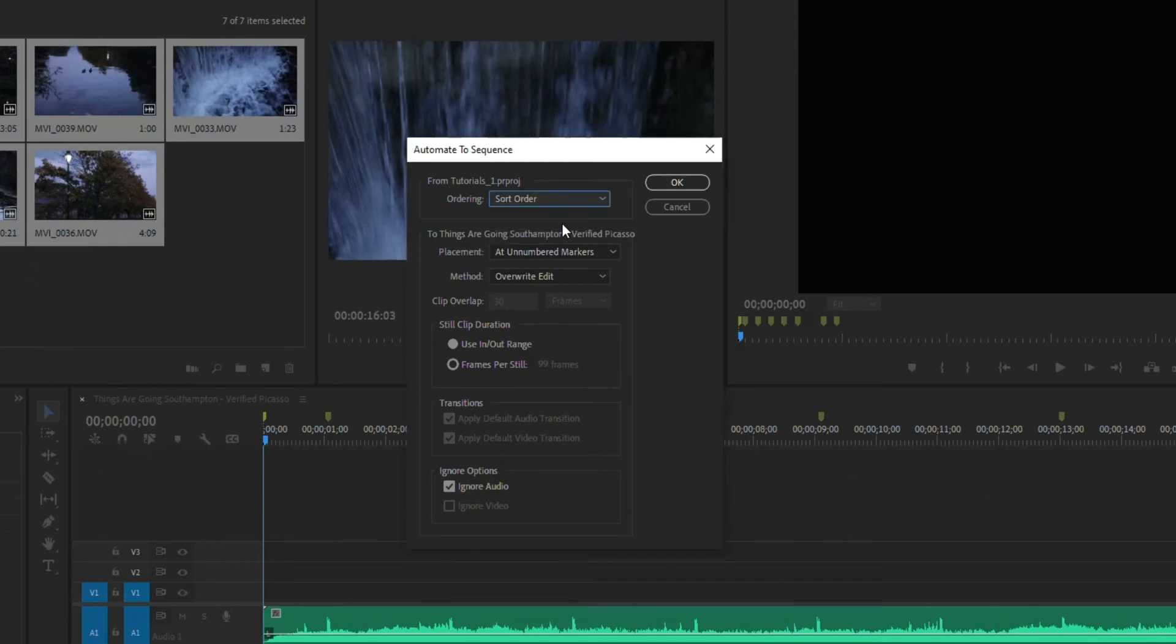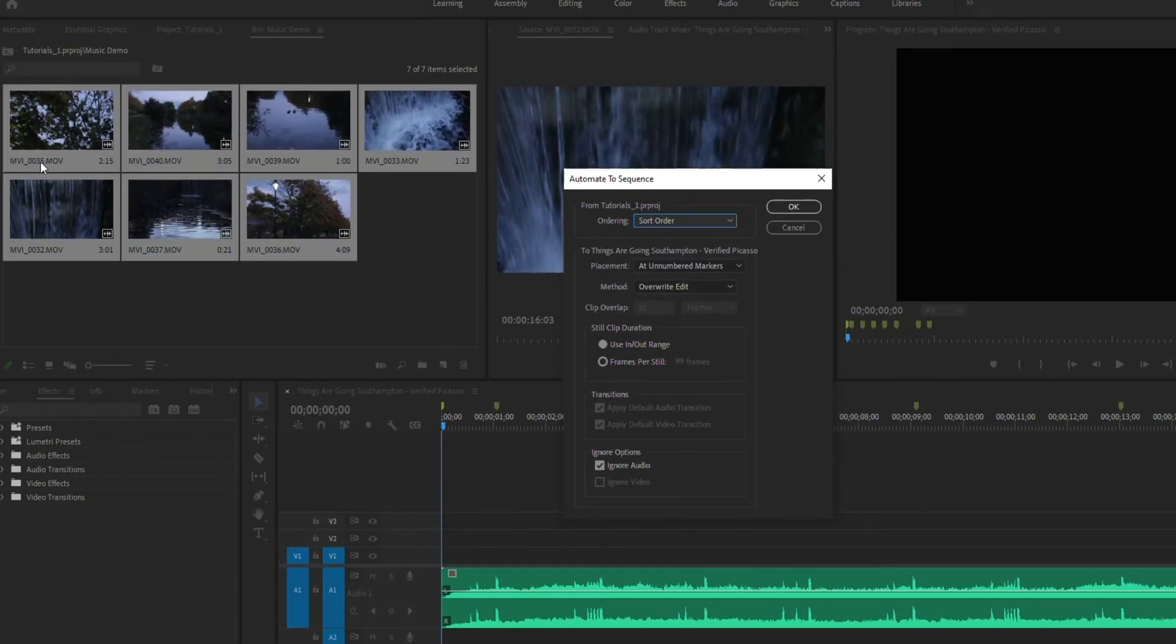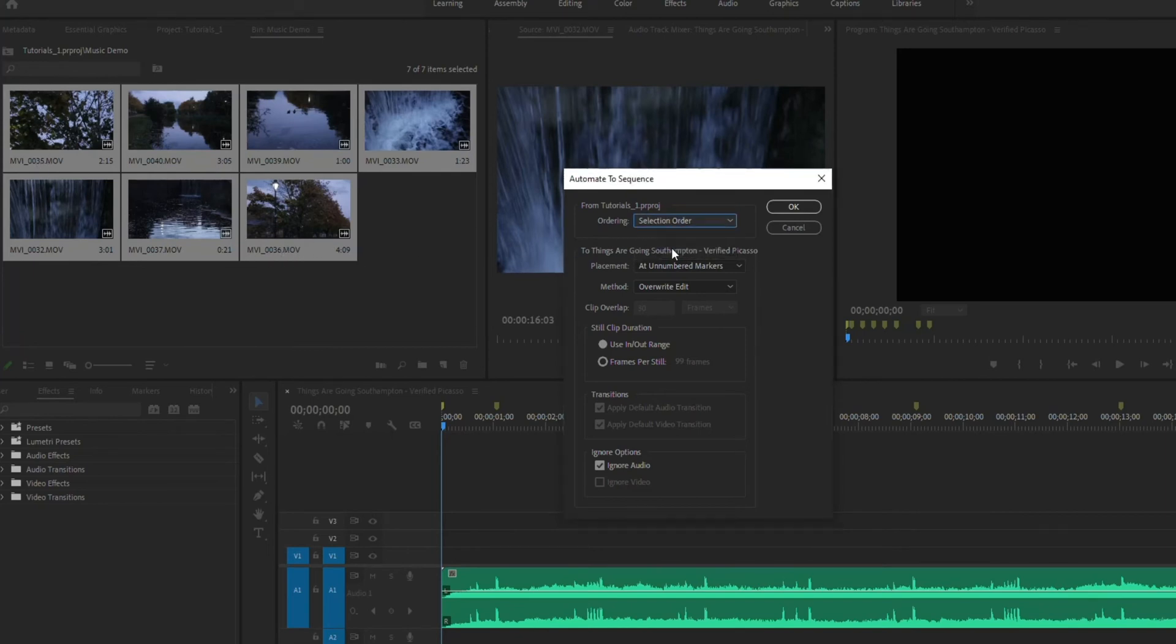If I go sort order, it's going to place them in this order. So 0035 will be the first one, 0036 will be the last one. So for mine, I'm just going to go random because this is just a demo and I didn't really place those in any kind of order.